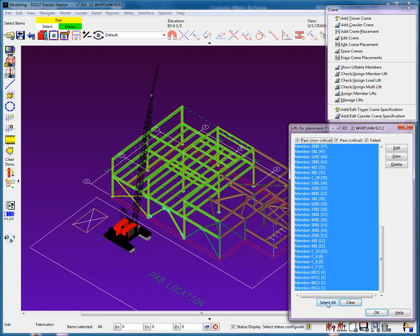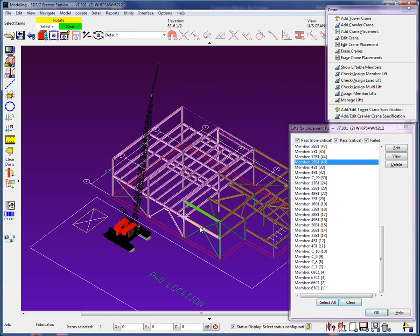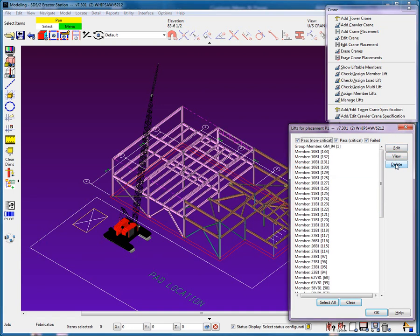I will remove these two beams from the lift list by model selection and delete them from the lifts list. These members will need to be lifted after the column on grid D3 has been placed.